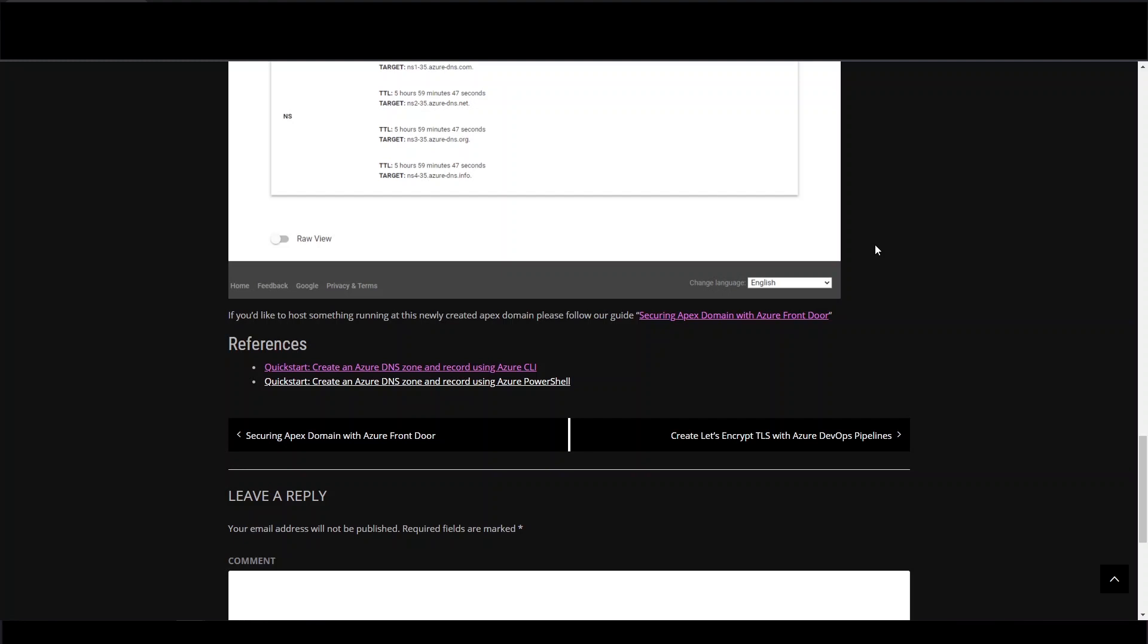In our next video, we'll be showing you how to set up Azure Front Door with an Apex domain, and secure it with Let's Encrypt generated certificate.